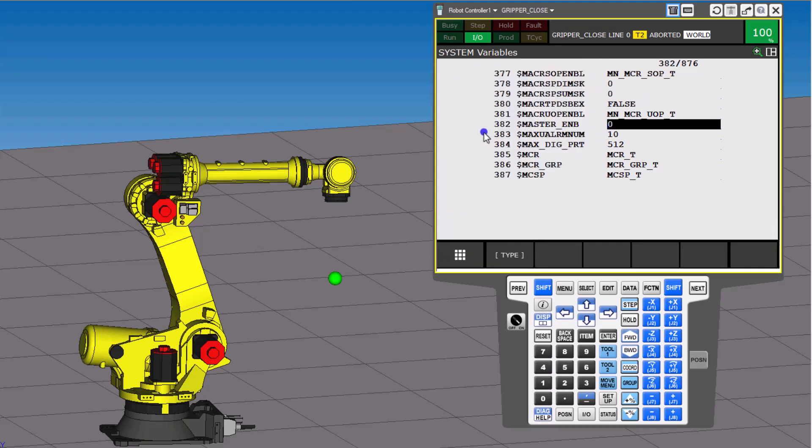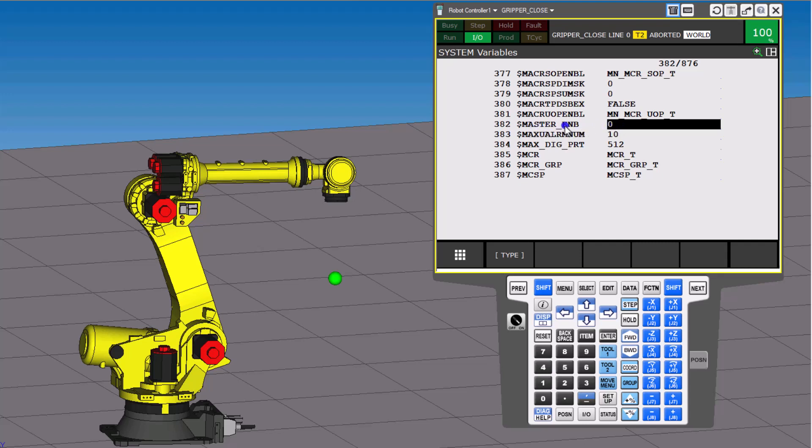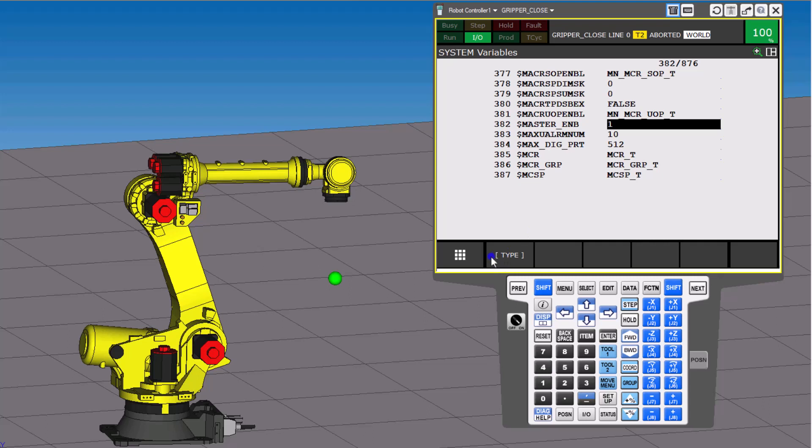So again, in this particular robot, it just happens to be 382, but that could be subject to change depending upon which robot you're working with. So just make sure it says Master Enable, and then right here you enter in the value. You can enter the value right here, enter that in...